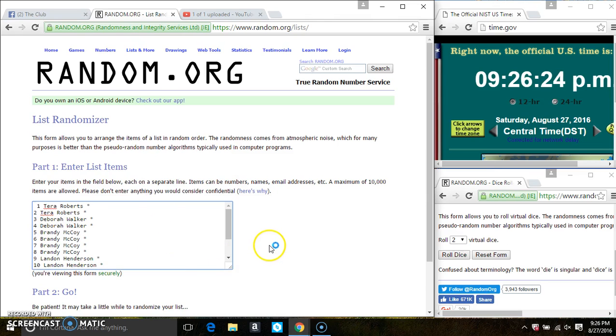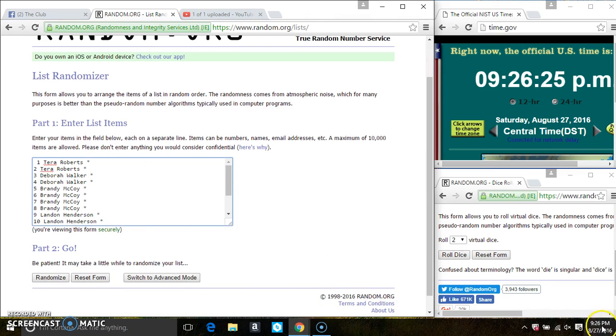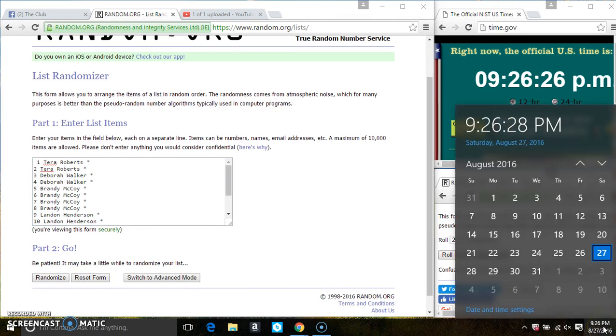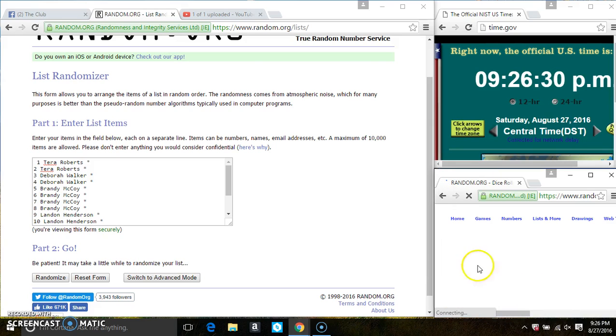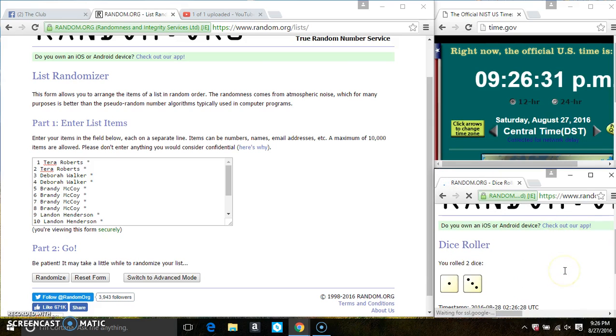Roll our dice, we need a 4 or higher. And we have a 4.